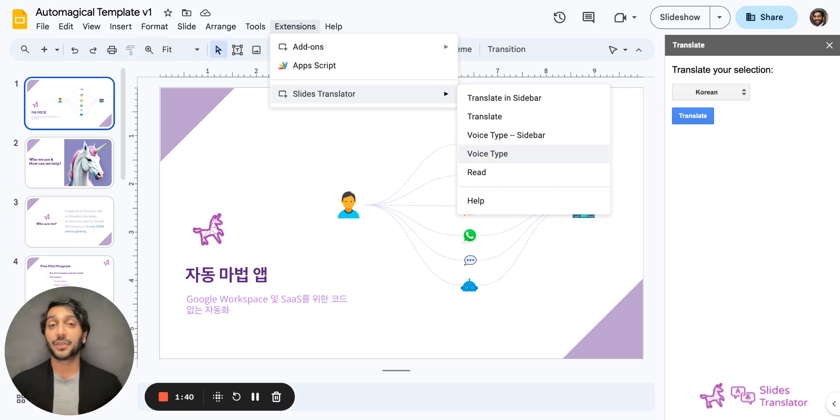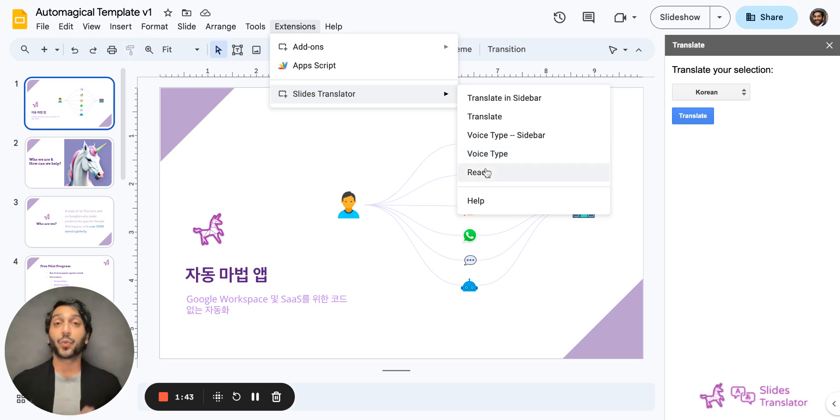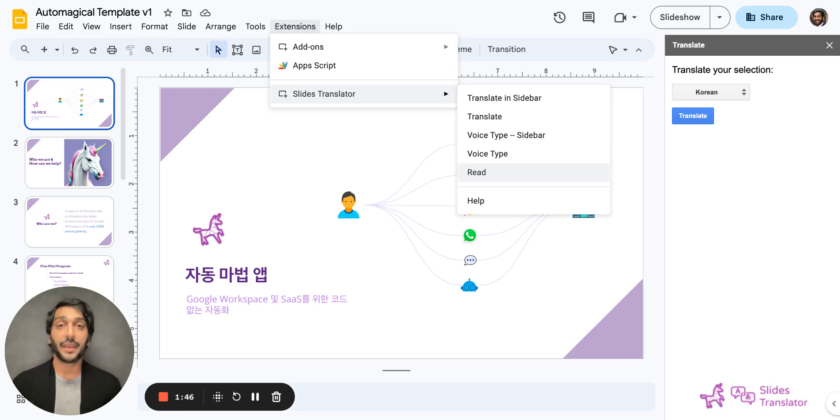Last but not least, you have Read. And what Read will let you do is read the Google Slides presentation to you in any language.